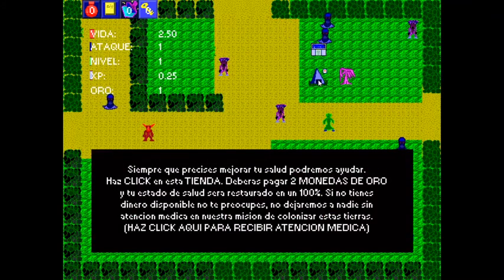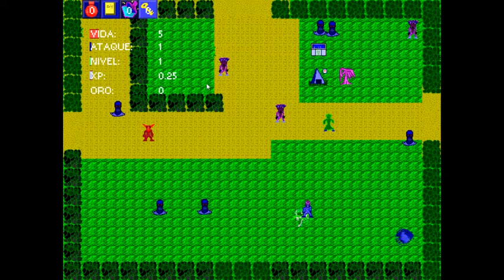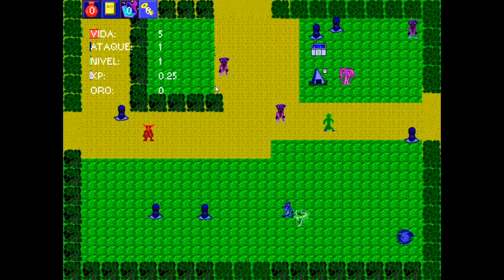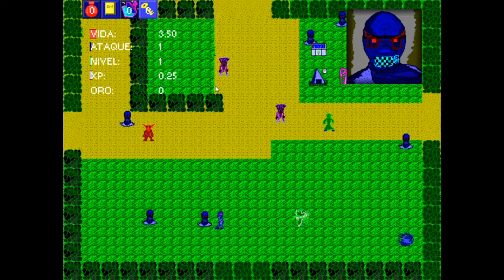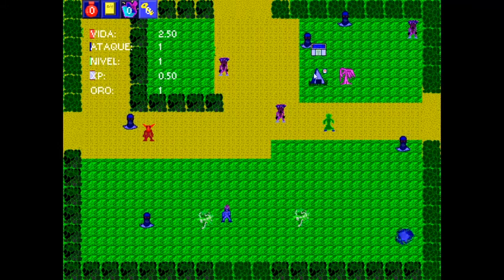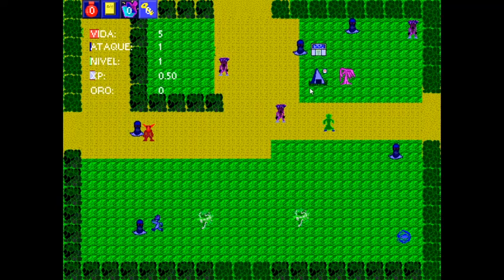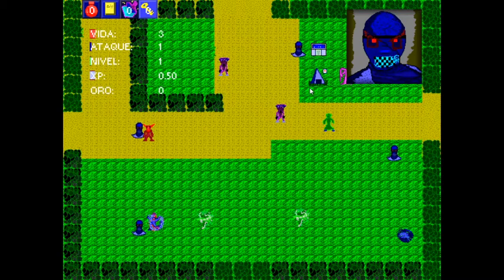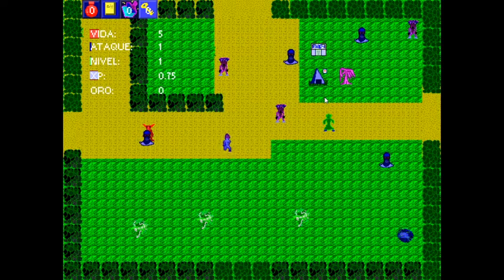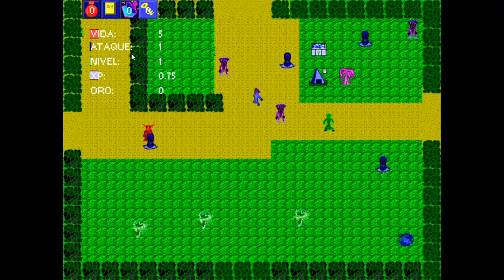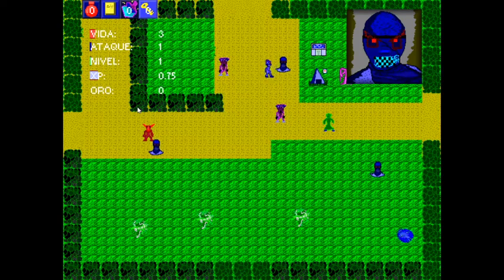I will heal my character — I got five points of life — and I will continue training my character. You can see that the XP bar is getting longer. That's something cool; it's pretty interesting because you have a visual idea now of what's going on. It's not only numbers anymore.